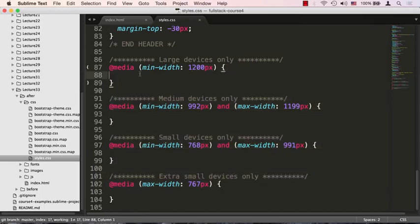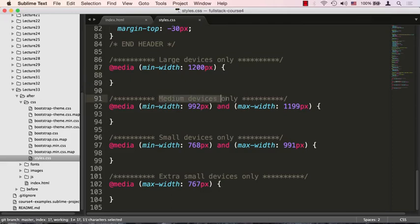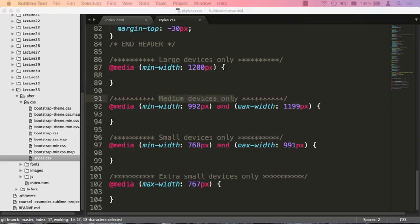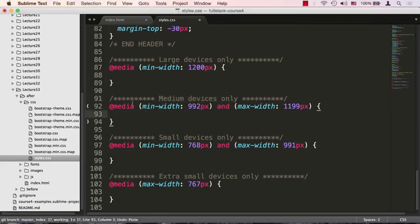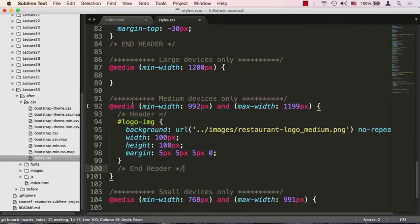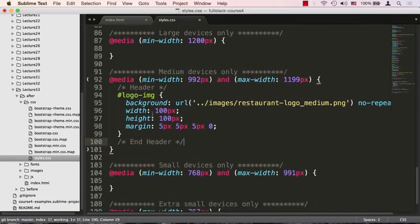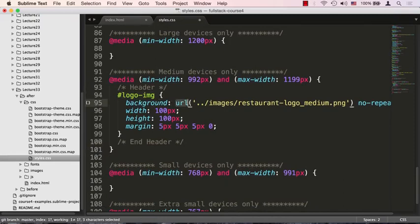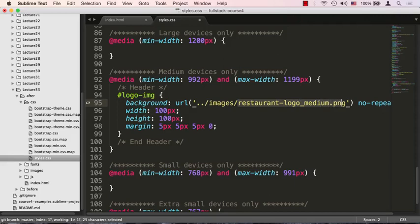I didn't make these up; I took them verbatim from Bootstrap. What we're targeting at this point is the medium devices one. I already have some code that I could just copy and paste that will make our logo a little bit smaller. We're targeting our logo image and changing the background URL to a different logo—restaurant logo underscore medium.png—and it's smaller in size.